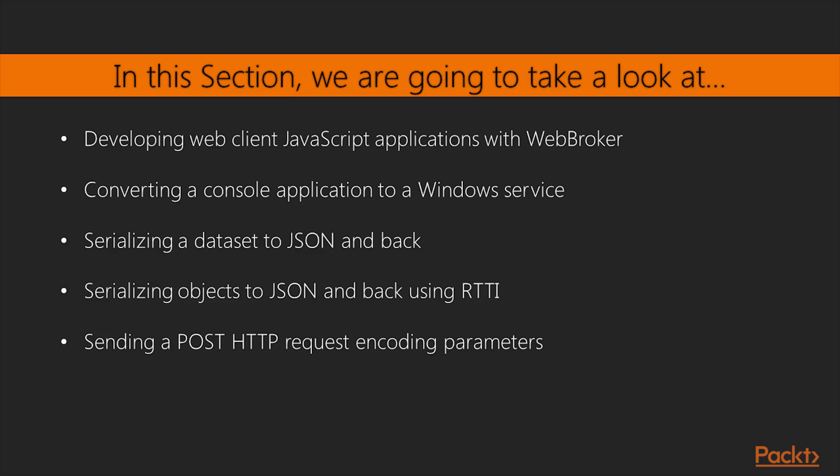We will start off by developing web client JavaScript applications with WebBroker, and then convert a console service application to a Windows service.